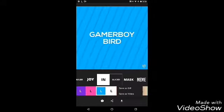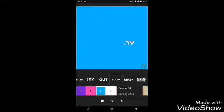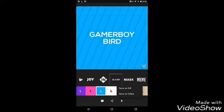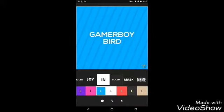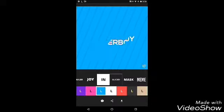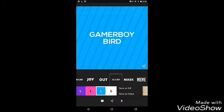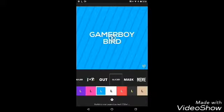After you pick whatever intro you want, at the bottom press 'Save as Video.' Don't get off the app while it's loading — just don't close the app. I'm going to press it and you have to wait, so this might take a little while.